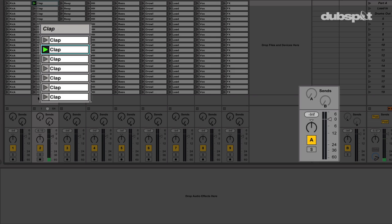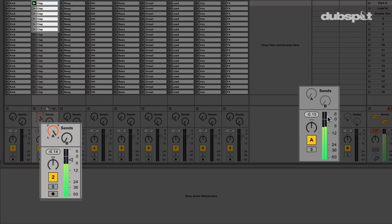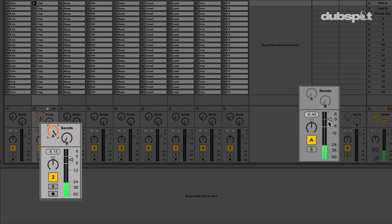When I turn up the knob for Send A, you can see and hear that the signal is being sent over to Return Track A, where the signal is basically being doubled to two separate tracks.